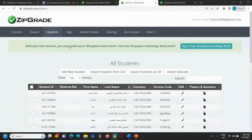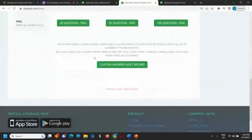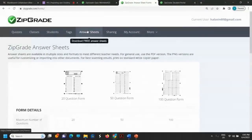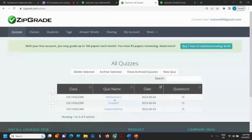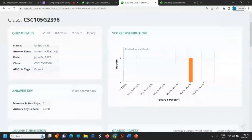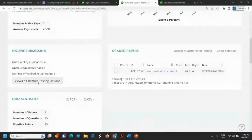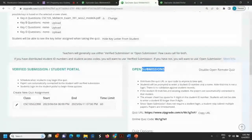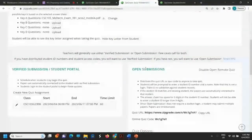The third step is to add a customized answer sheet for each exam paper. After the answer sheet, we create the quiz. You create a new quiz, and for this quiz you will add testing options. You have two types of online submission: open submission and verified submission.